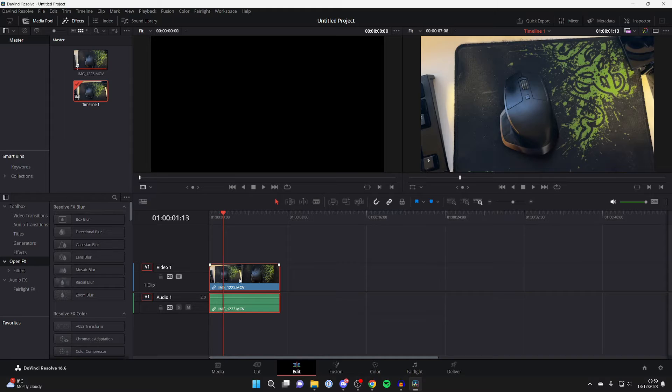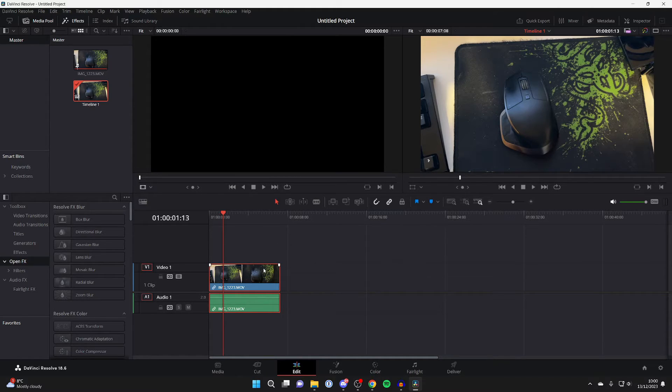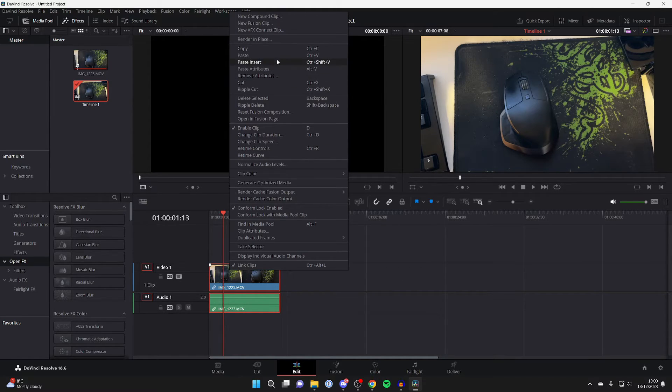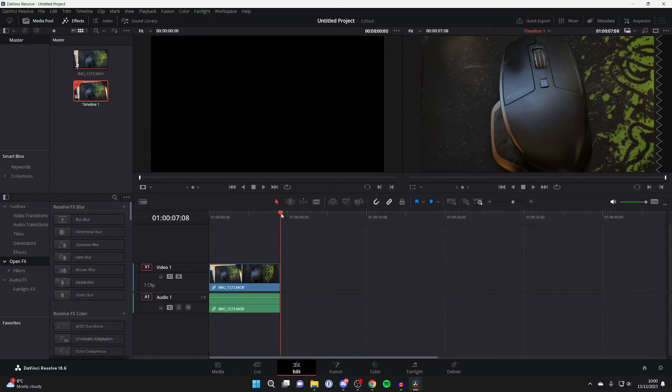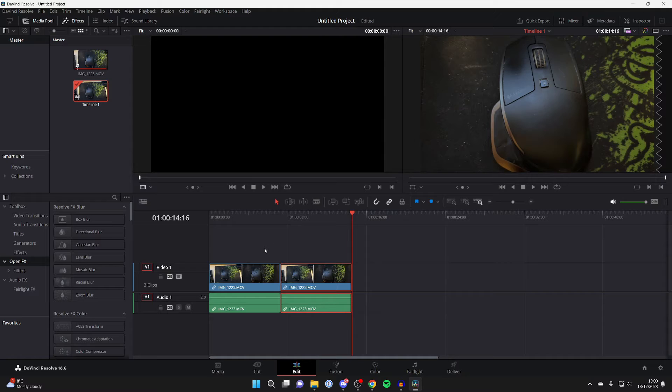Now what I'm going to do is make a copy of this just to show you it before and after. So I'm going to right-click on this with it selected and press copy. Then I'll move the cursor here, right-click, and press paste just like so.